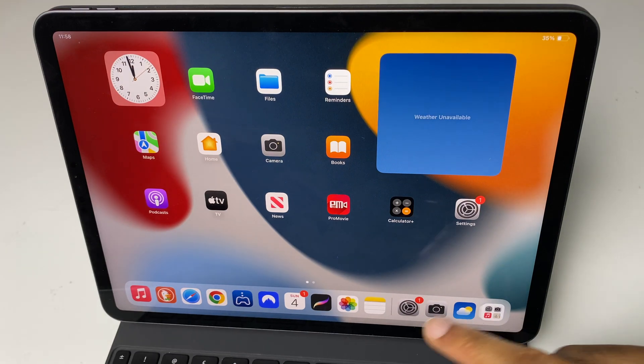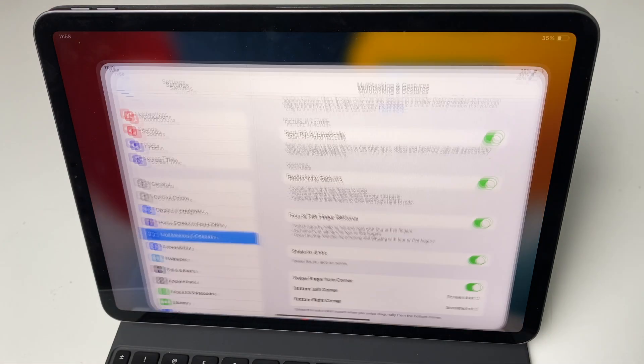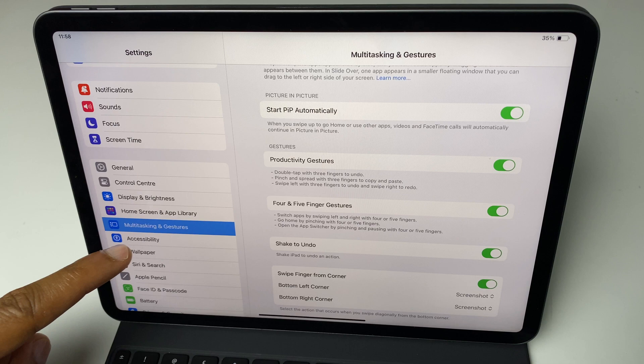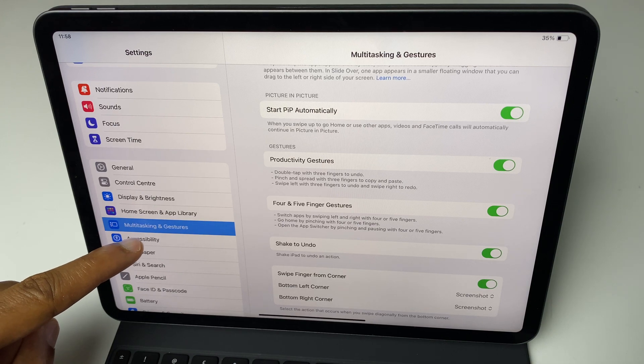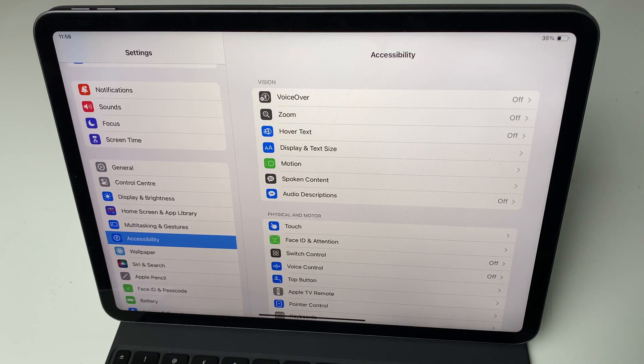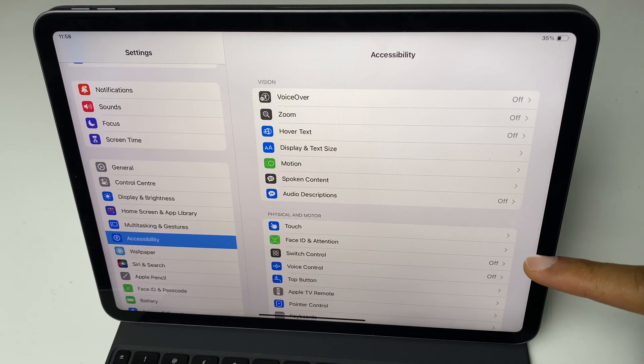The third way is again go back to the settings. This time we come down to accessibility. On the right hand side we look for touch.